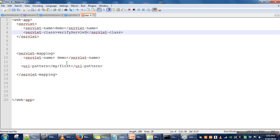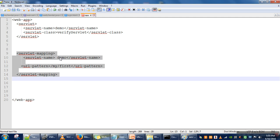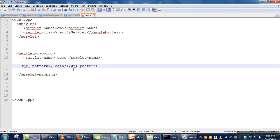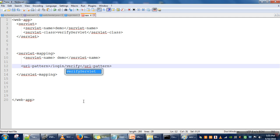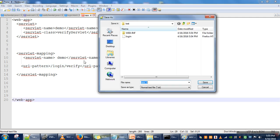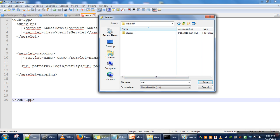This is for mapping. So here, servlet-name is 'demo', whatever we have given here. And then URL pattern—let's say the URL I am giving is '/loginverify'. This will be the URL for our application, and we will save it inside WEB-INF with the name web.xml. Now everything is done.